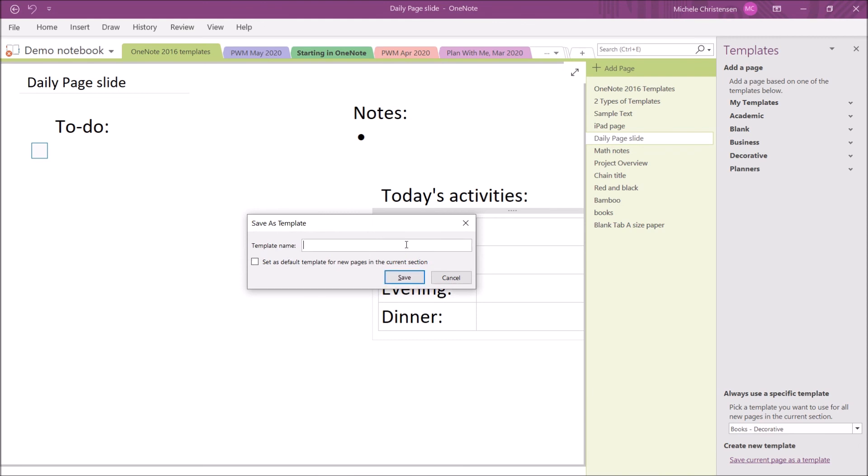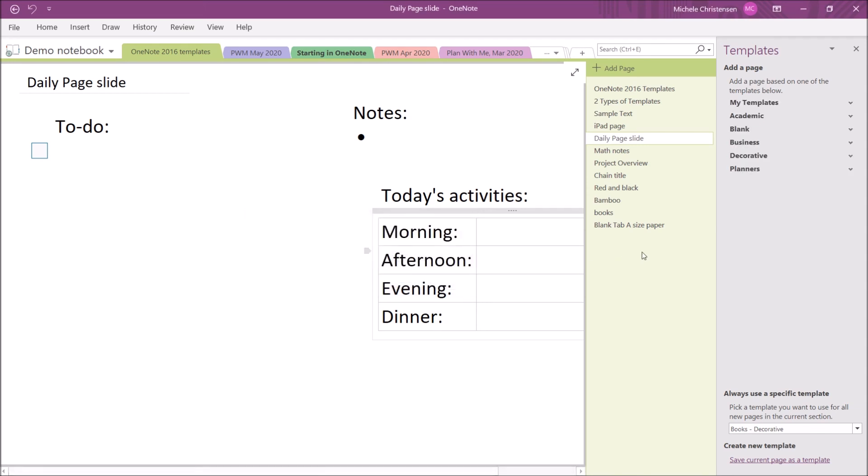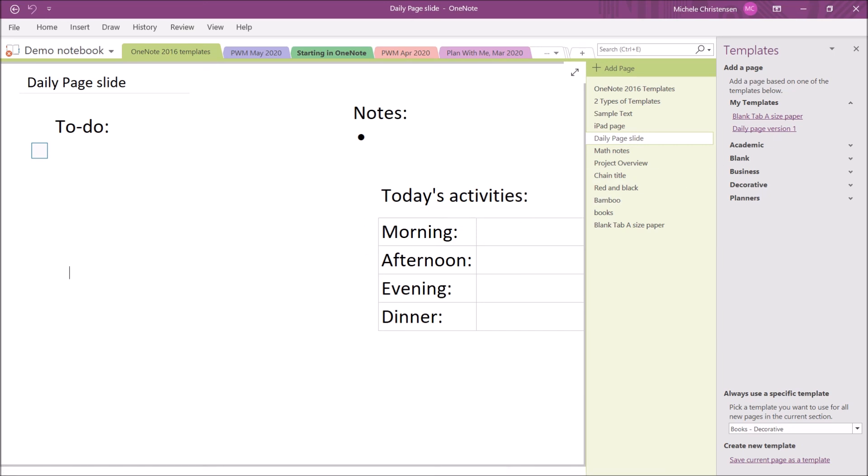It's going to give me a template name and I'm going to call this daily page version one. When you create this, you can also make this your default template for new pages in the current section. So, if I wanted to override my previous choice, I could do that. Now when I click up here to my templates, we have the blank tab a size paper I just showed you, and now this daily page is filed away under my templates for me to use whenever I want. If I tend to work on a daily basis, which I do, this could be really useful to set this as the default template for this section because then each time I add a new page, this pre-made daily page would come up. This also might be useful if you were going to try and make an entire section for a month all at once. Each time you made a page, it would just show you one of your daily pages.